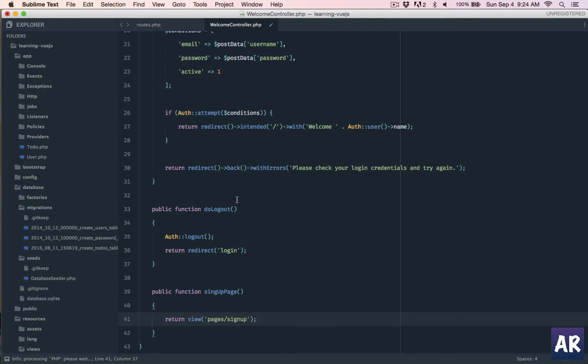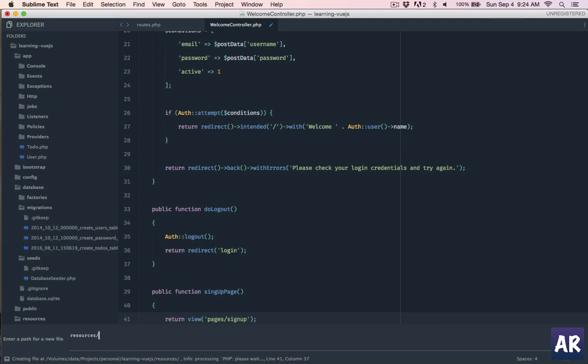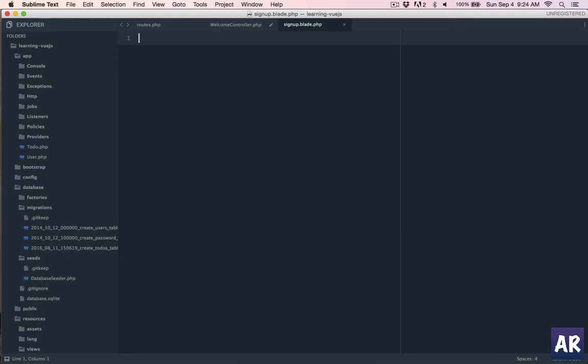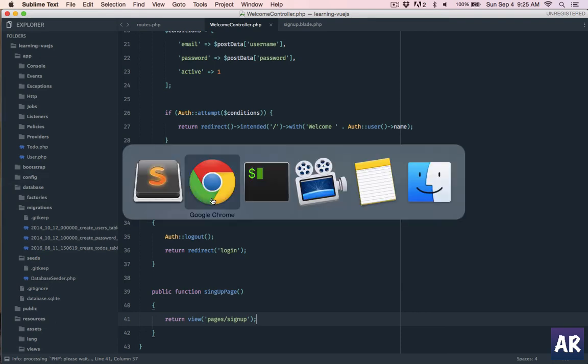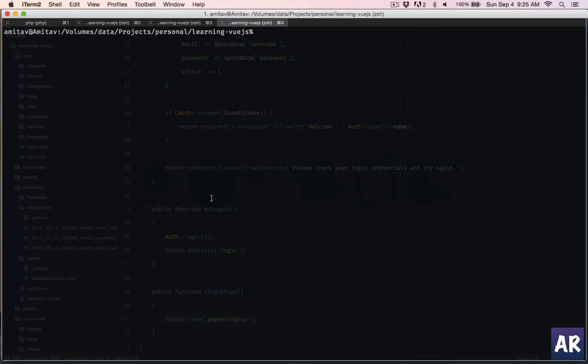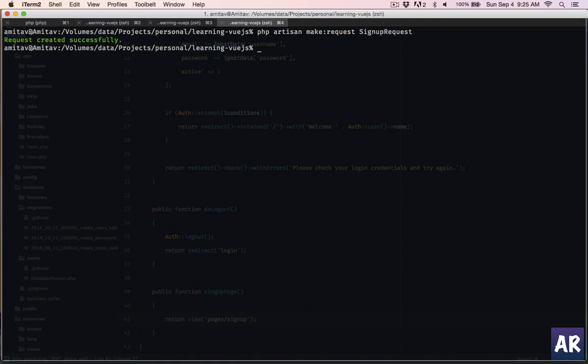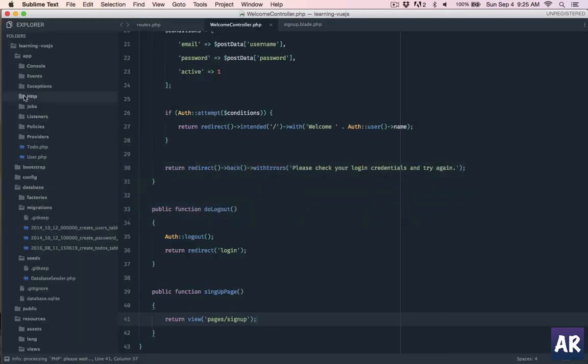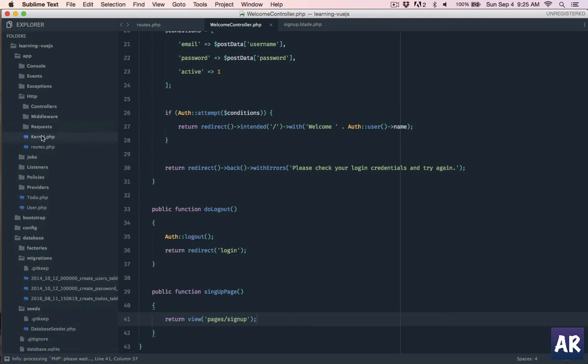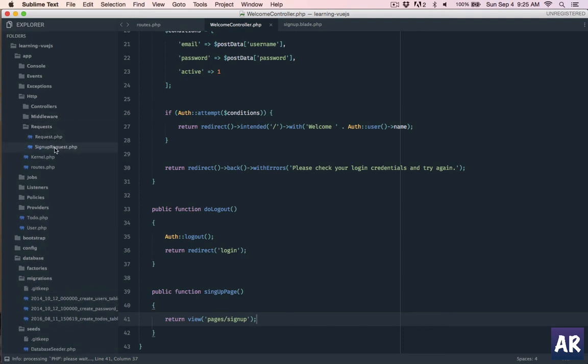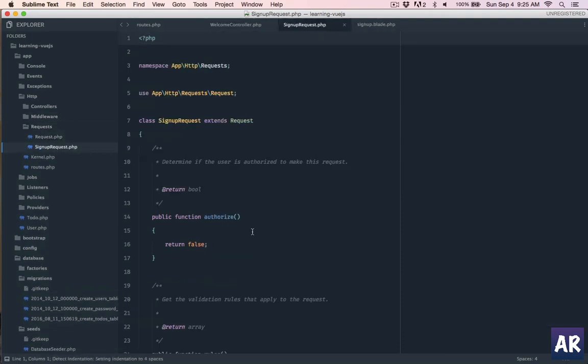Create that view - pages sign up blade dot php. And I'll copy paste the code which I have already ready. But before we do that we will use the JS validation package in this form so that we have JS validations and we don't need to write them. So first let us create a request, sign up request. This is the request which we are going to use along with JS validation.